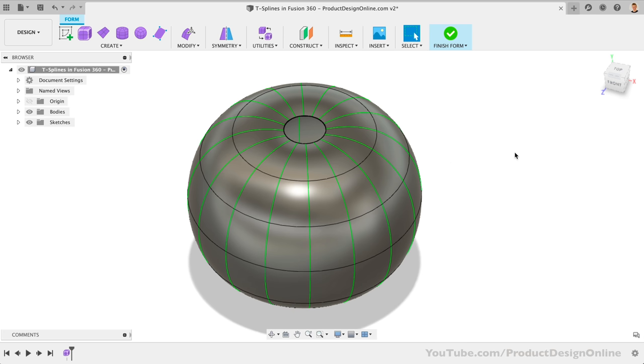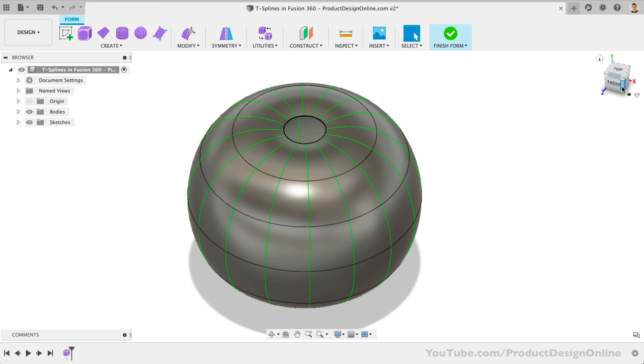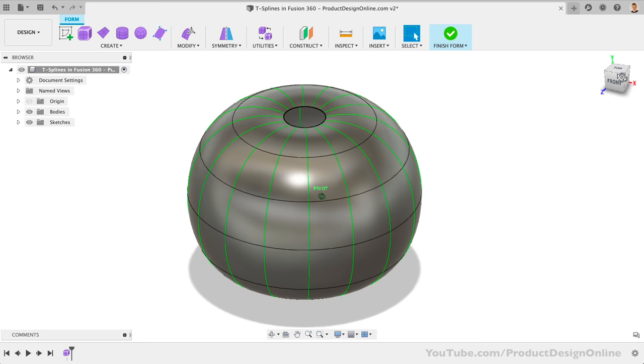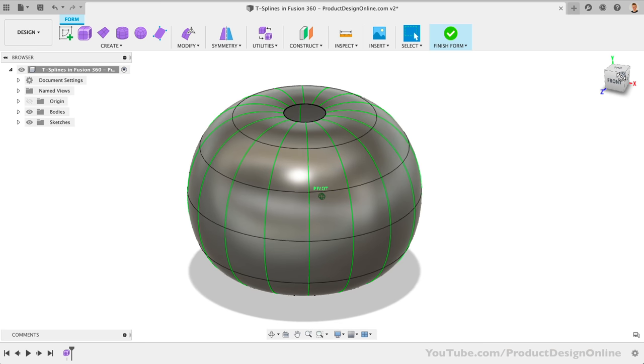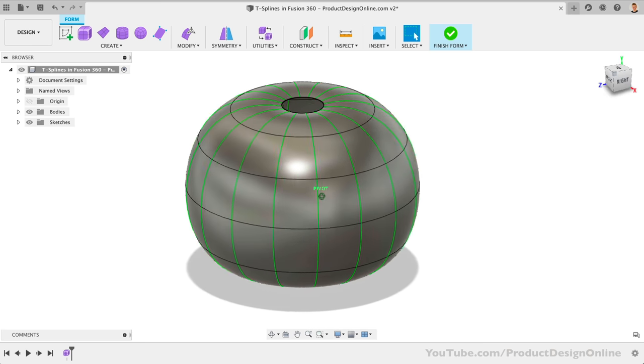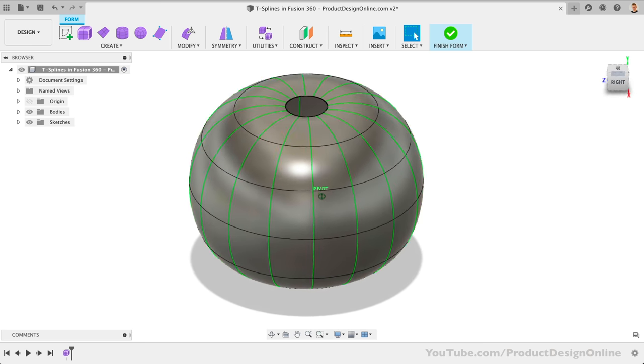Remember, T-splines are made up of faces, edges, and points. All three of these can be manipulated. We want to subdivide our faces even further so we can push some of the edges towards the center, leaving us with a rippled edge.